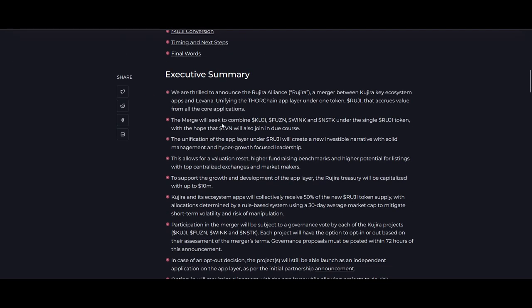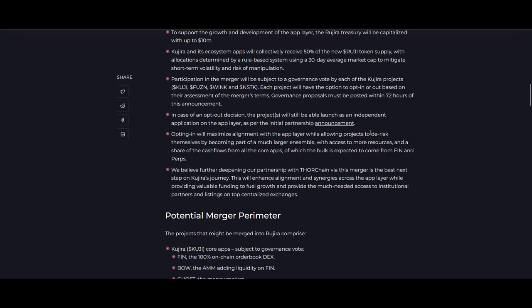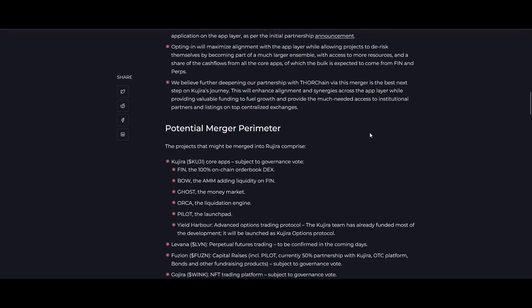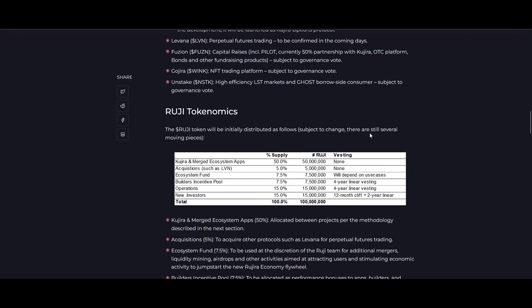The latest update now is that Rujira is going to be the new Thor Chain's app layer. The merge will seek to combine Kuji, Fusion, Wink, nSTK under a single token, Rujira. The market cap of this token is going to be a lot higher. This is news that a lot of the Kuji investors and holders didn't like. Kuji and merge ecosystem apps are going to get 50% of the supply—you're having 50% of Ruji, but you're in a way diluting the Kuji investors and holders.